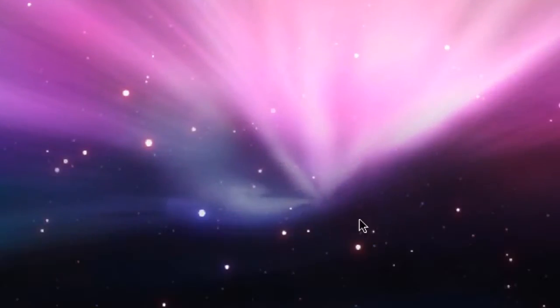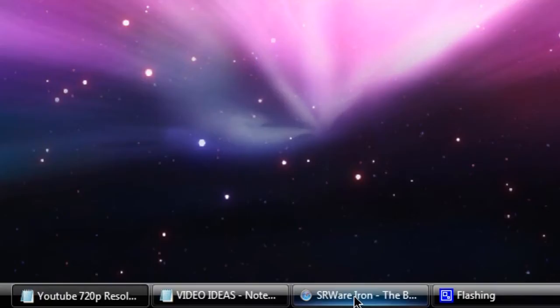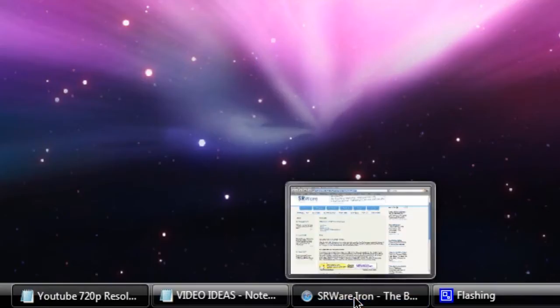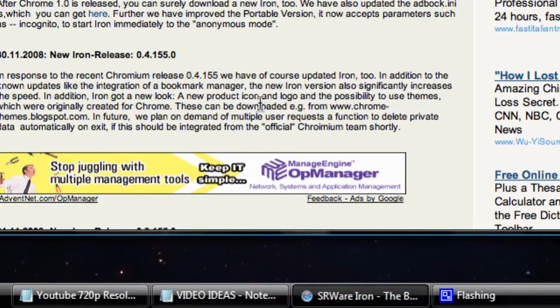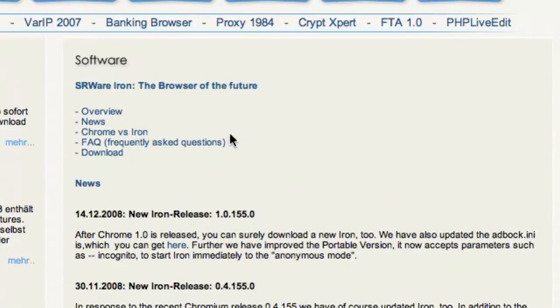Hey everyone, today I'm going to be looking at a new browser called the SRWare Iron Browser as recommended to me by a user.